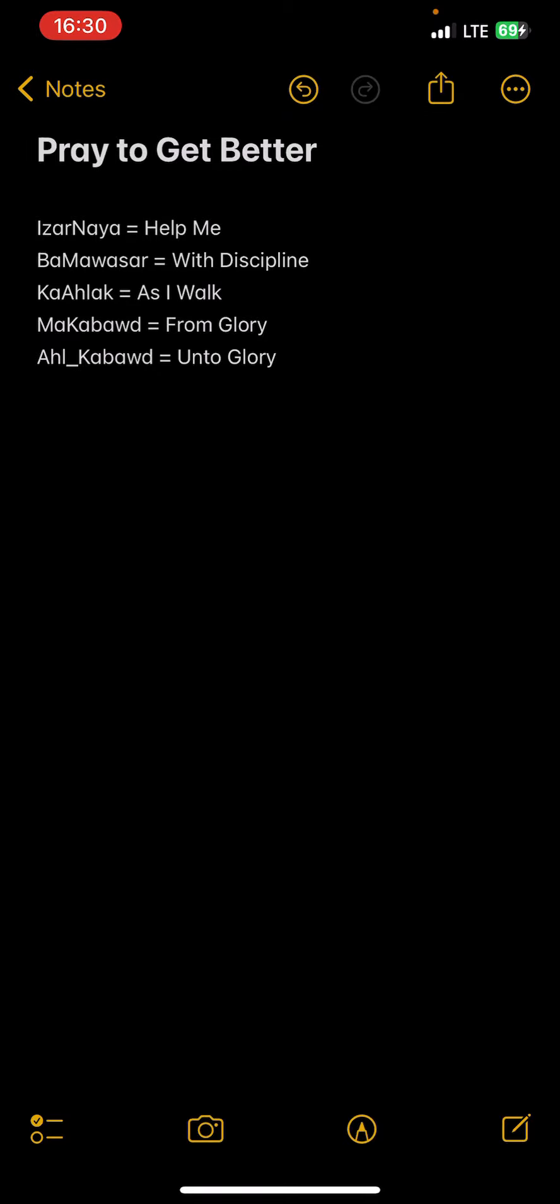Then you have Ma-kabad, which means from glory. And then you have Al-kabad, which means to glory, from glory to glory basically. From glory unto glory, help me with discipline as we walk. Which is period. Power Yehawah Shem'awah Shem'awah Shai.